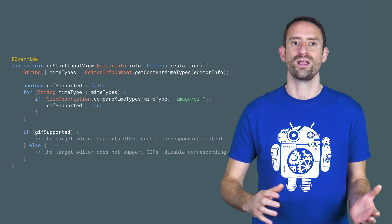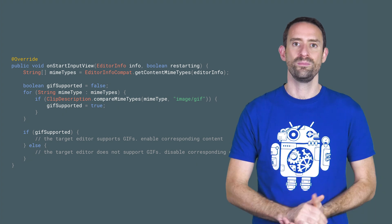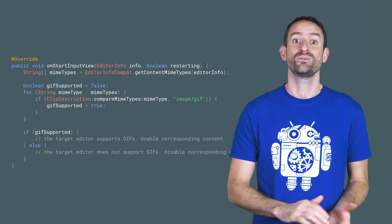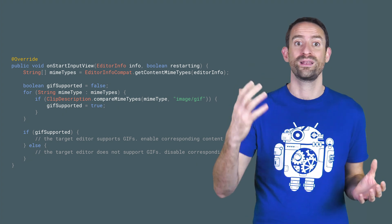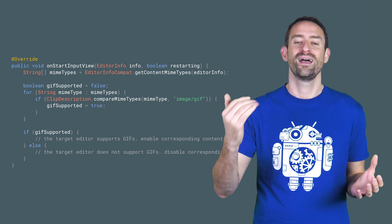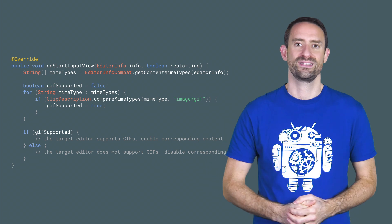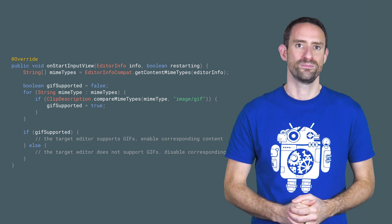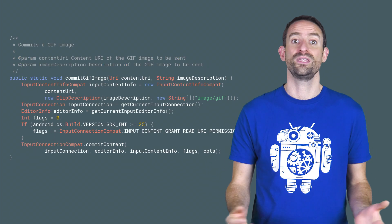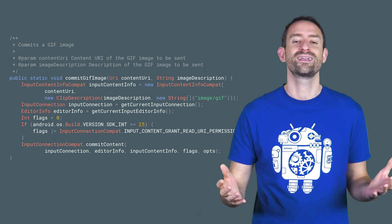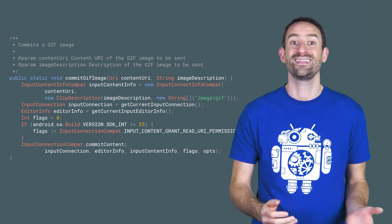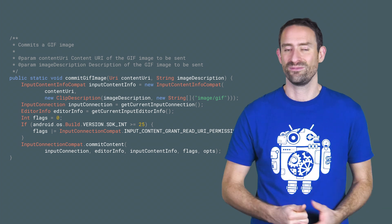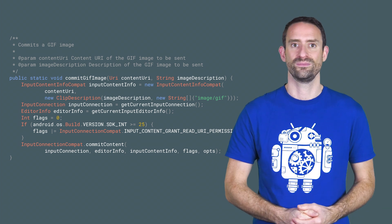Simply override the onStartInputView, and you'll receive the EditorInfo object that was populated by the app and discover the accepted MIME types. Then you can retrieve your current input connection and commit the content, ideally using the Compact version of the APIs.